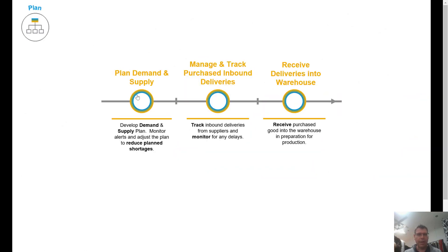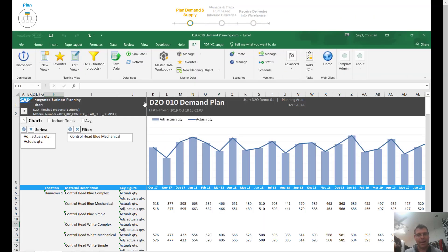We have our plan to manage demand and supply. This is where our IBP product — integrated business planning — comes in. We can manage and track purchase orders, and a little later you'll see the receiving of those into the warehouse. Going into the planning area, here I can see my demand plan — what we're planning to actually sell — which drives down into our supply plan, so we know how much we need to make and manufacture to bring those products in.